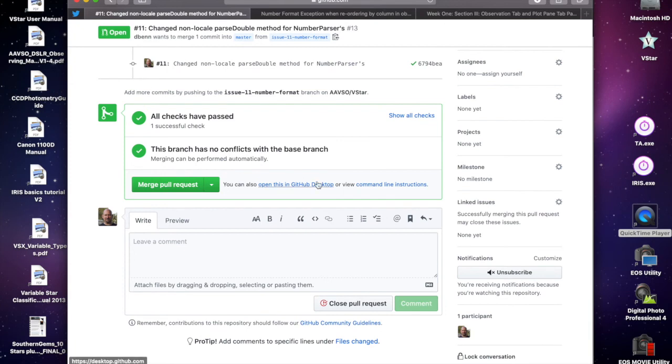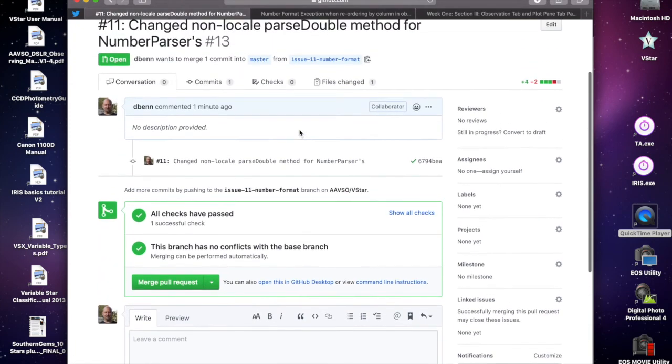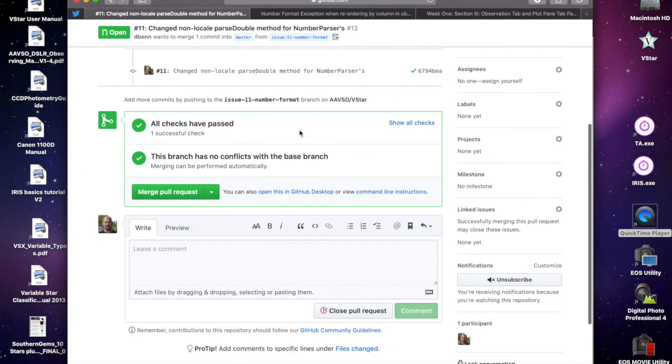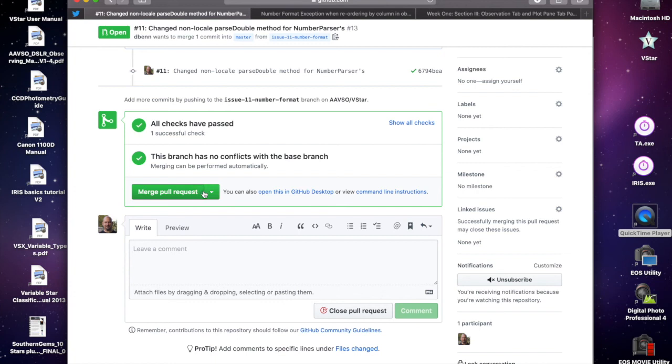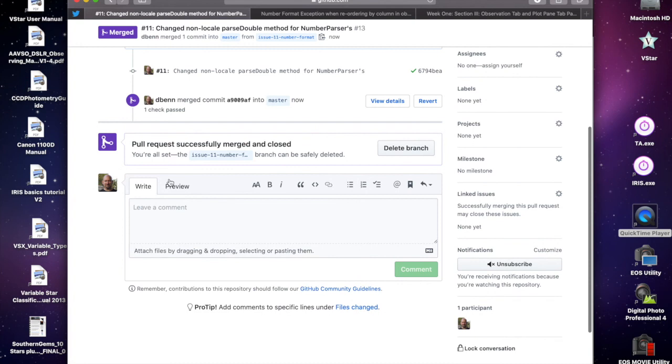At this point, once we're happy that things are good, we can just come in and merge. At this point I'd be happy for it just to be me to do the merging, but down the track you might become comfortable enough to want to do that as well. We just click the merge button there, confirm it, and this will merge the change back to master from the branch.